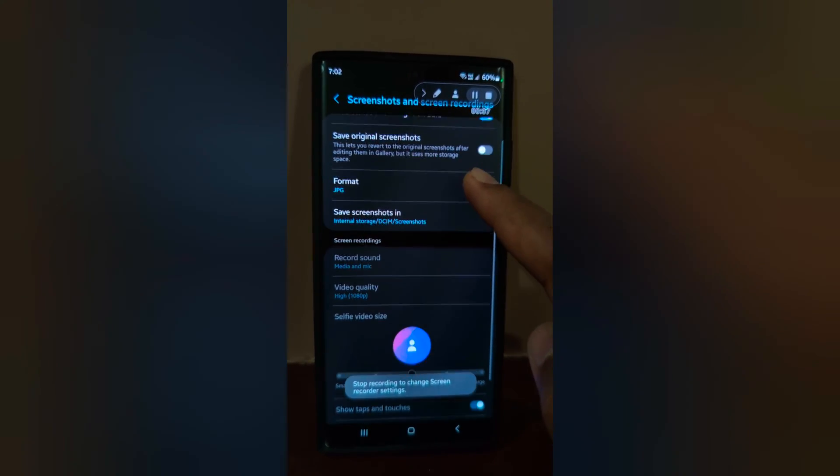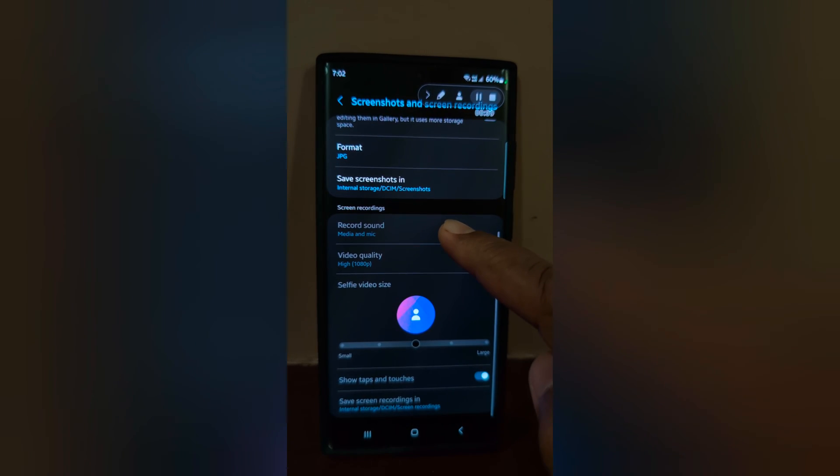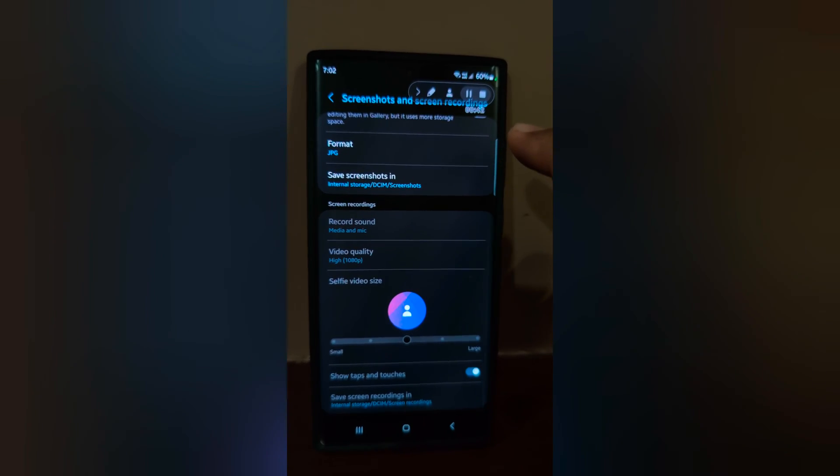Again scroll down. Here you can see options for Record Sound, Video Quality, and Selfie Video Size.